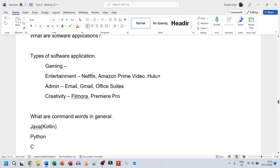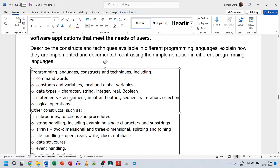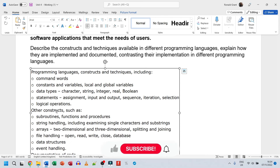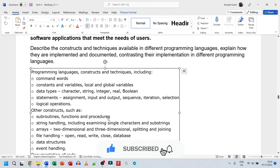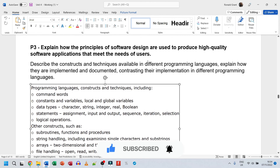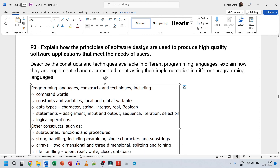To quickly recap: use the spec, go to section A4, and mention every single one of these things for every language. For Python, Java, C, C++, and R, cover command words, constants, variables, local and global variables, and go through the entire main list. For 'other constructs', grab a few - I would pick arrays and file handling, but subroutines, functions, and procedures are perfectly fine too. Hopefully that was useful - leave any questions below and I'll answer as soon as I can.